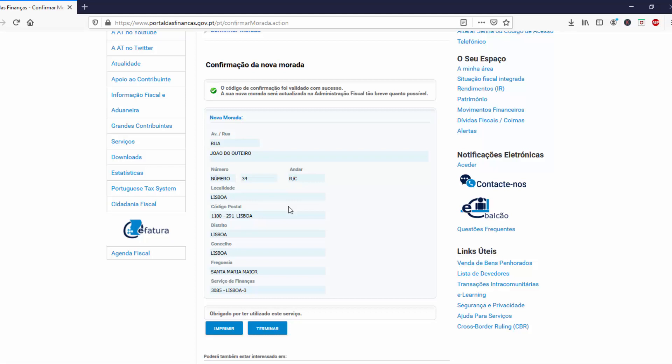You can change your address again as many times as you want, but every time they will send a confirmation code by letter. Once you receive the letter and confirm it online, your address will be changed online.